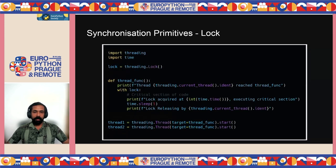Alternatively, you can use a context manager with the lock. Create a lock object and use 'with lock:' to wrap the critical section. When control enters the block, acquire() is automatically called; when it exits, release() is automatically called. This is equivalent to the explicit acquire/release approach.